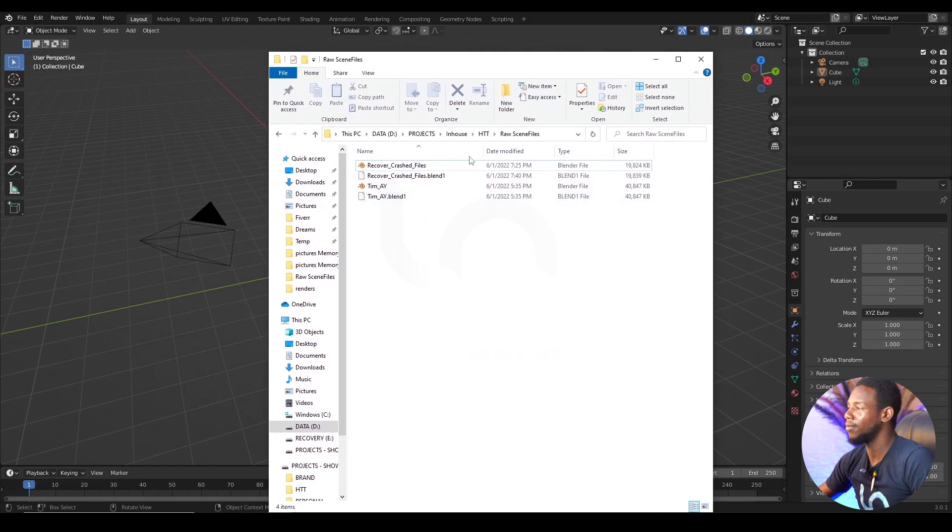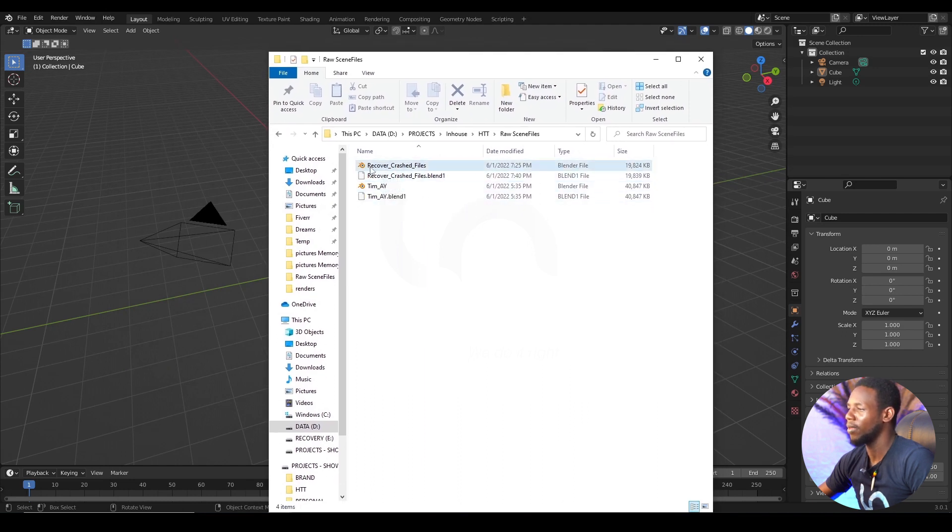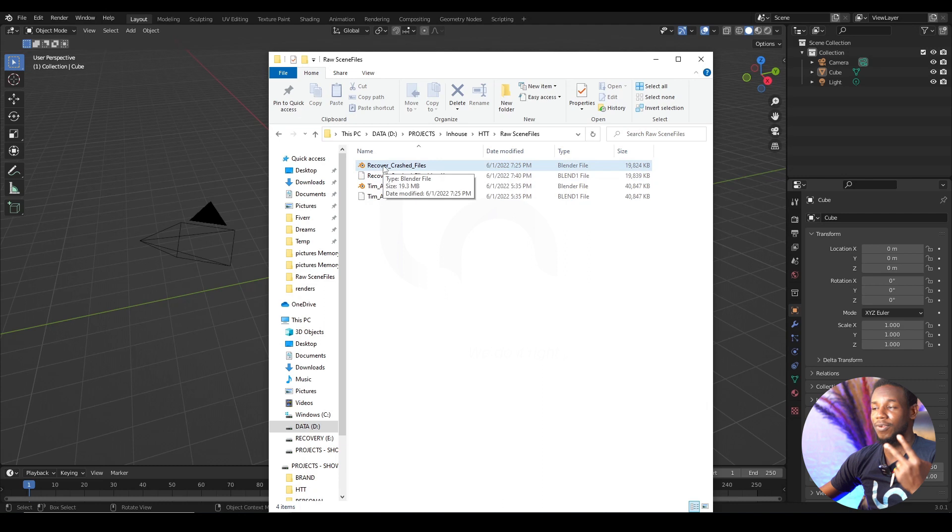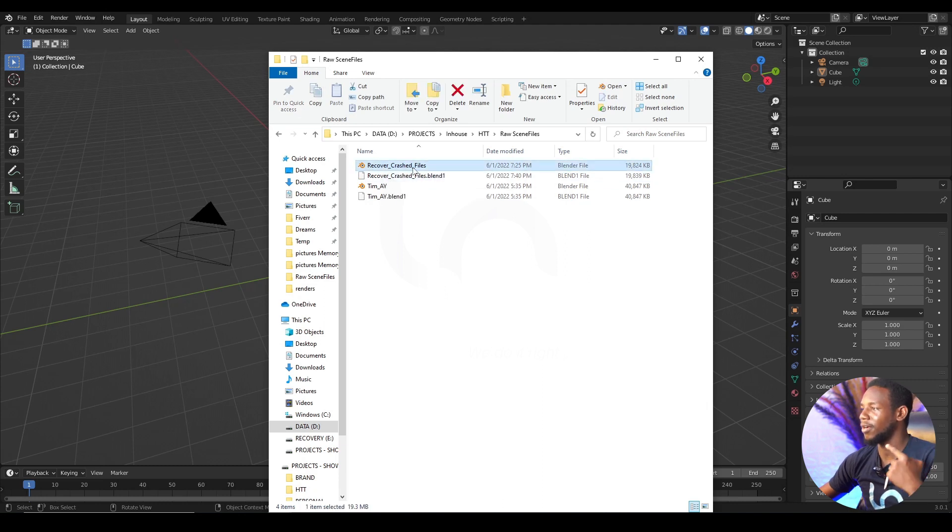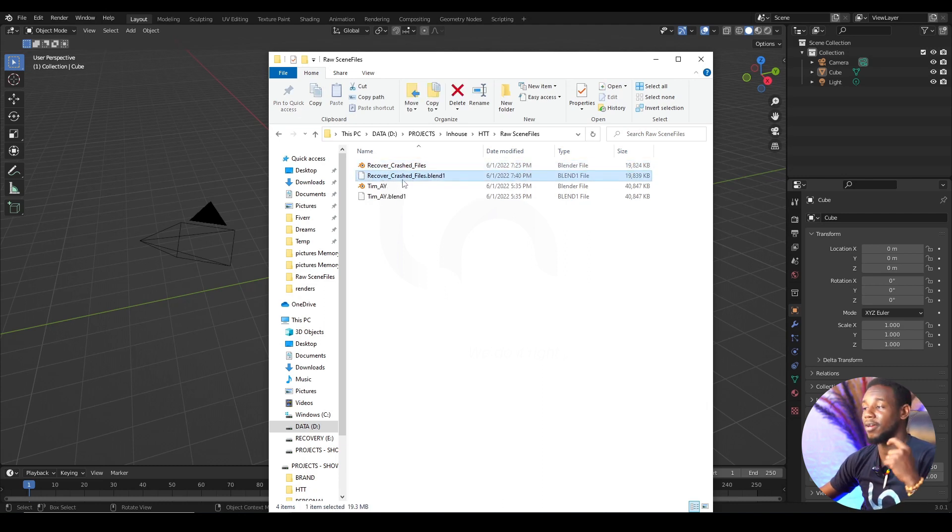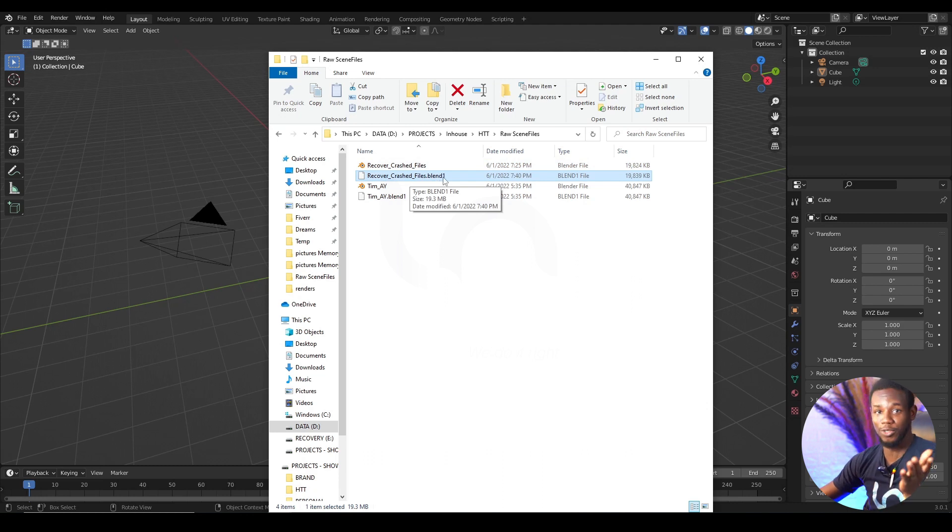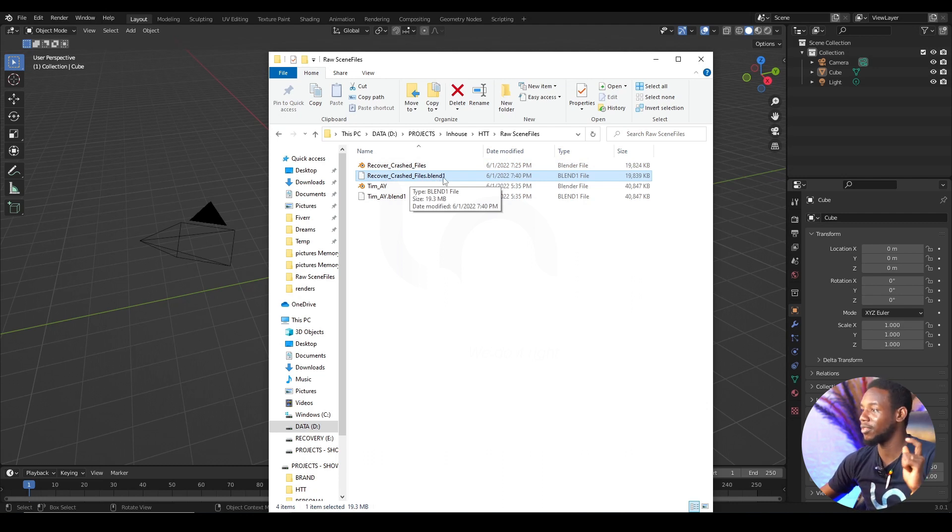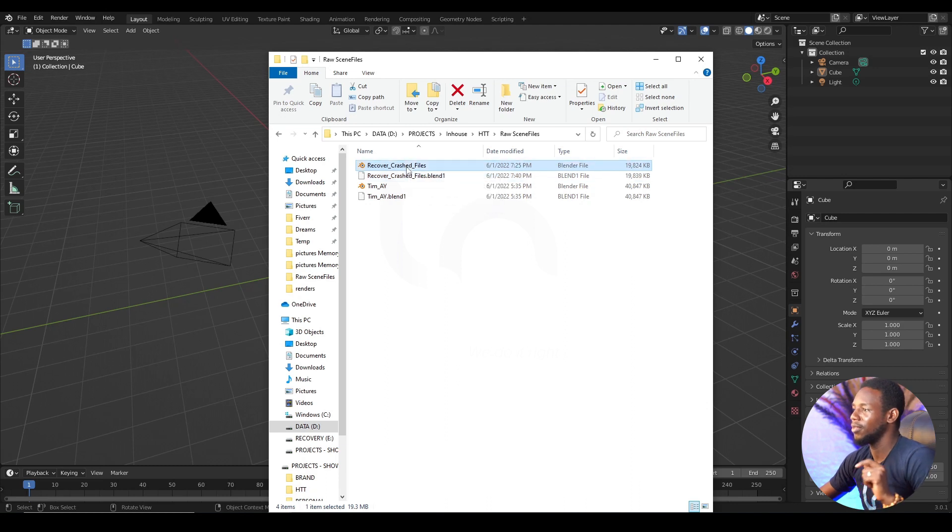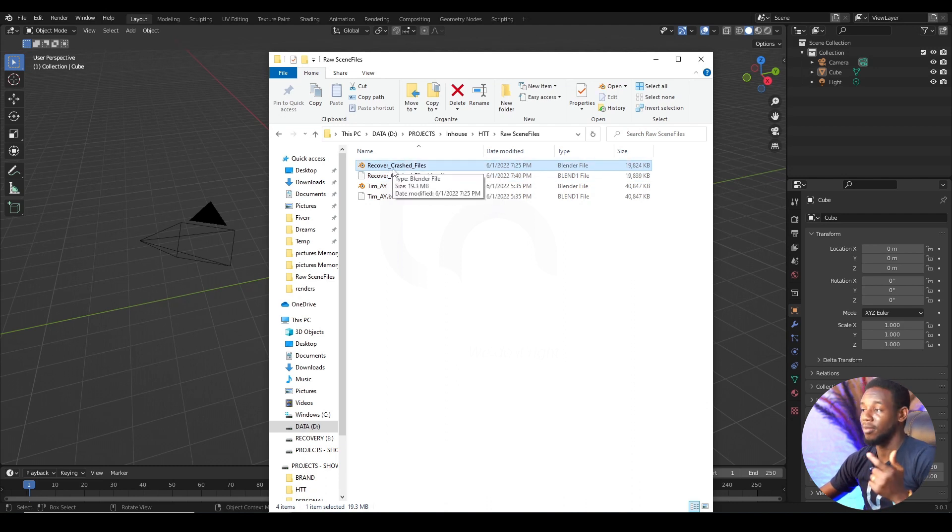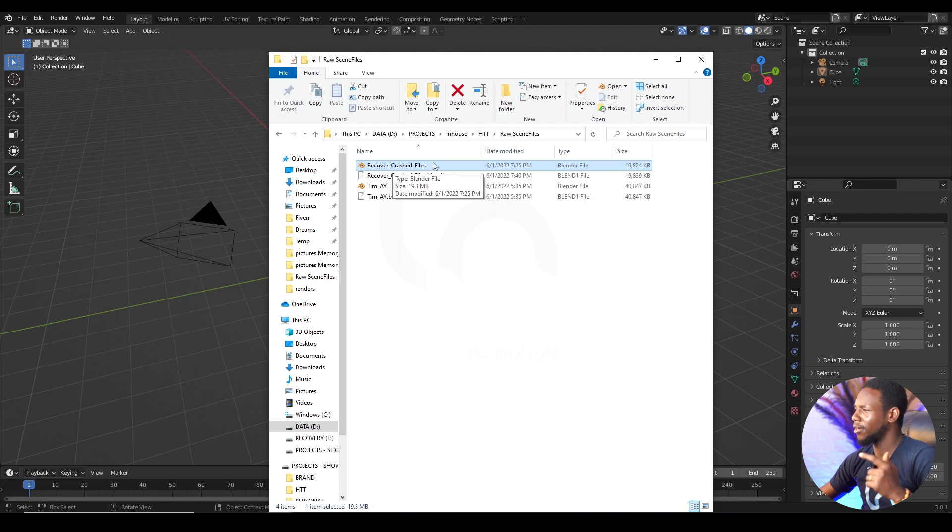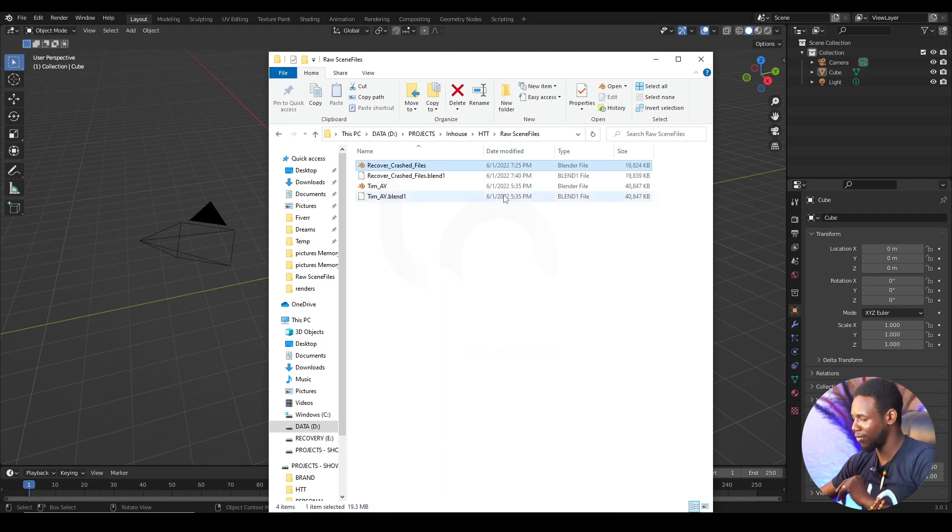And from my file here, you can see I have two file information here: Recover Crash Files and Recover Crash Files dot Blend 1. So this is our solution. The one with dot Blend 1 is our solution. What I'm going to do is I'm going to delete the first one that has Recover Crash Files dot Blender Files. I'm going to delete that.